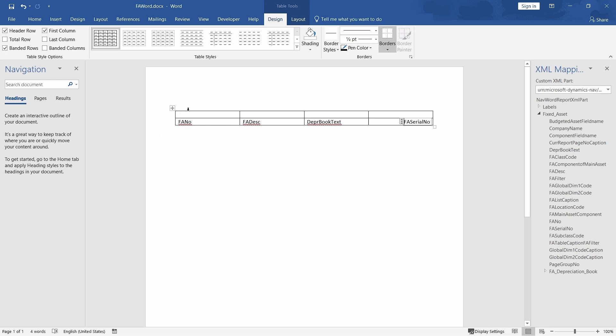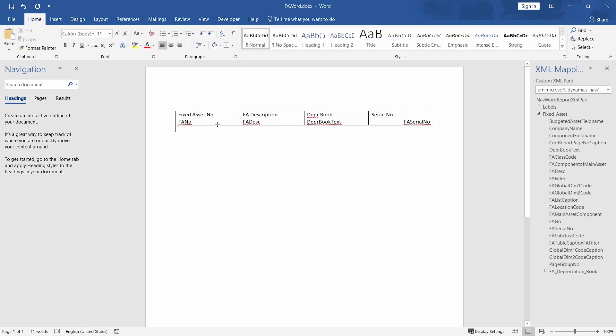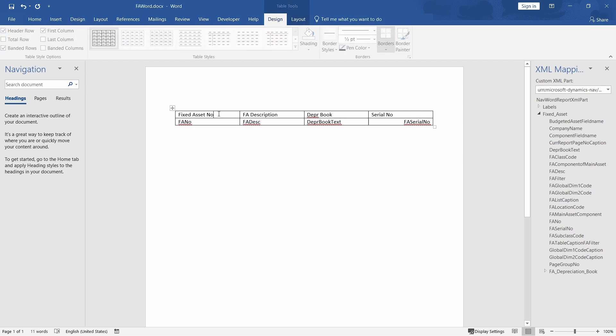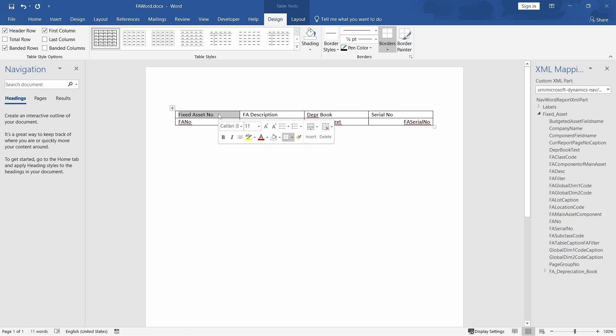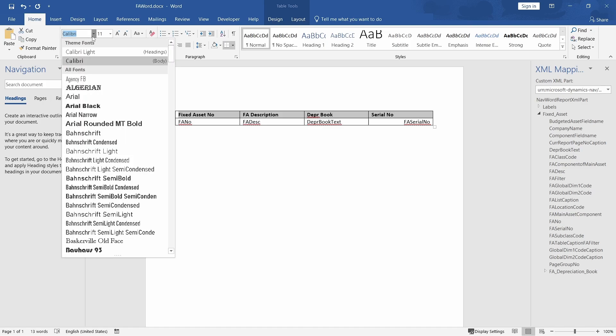And then I'll say, here, the fixed asset number, fixed FA description, and then depreciation book, and then serial number. I can even bolden this maybe just for some look and feel. Then we can proceed from here.